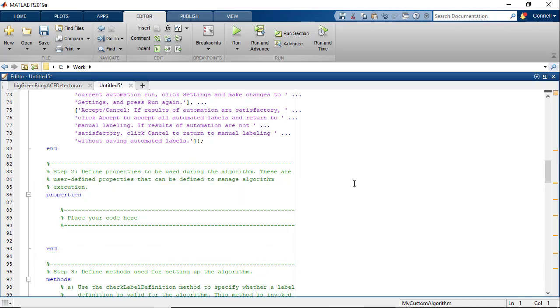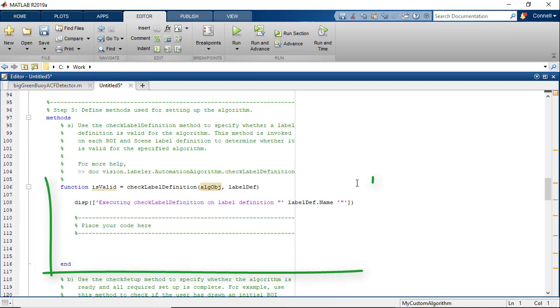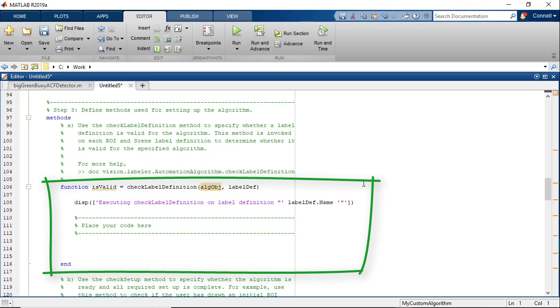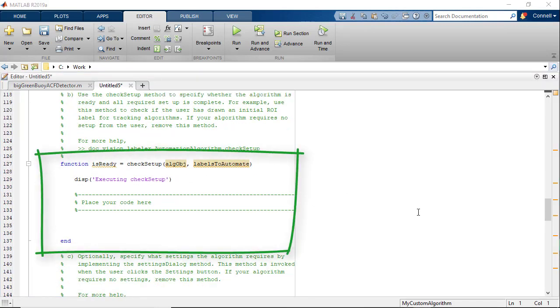Next come the methods for the class. The check label definitions method is used to check which labels are valid for the custom algorithms. You remember in the earlier video, we spoke about how only rectangle labels can be used for the built-in algorithms. This is where that gets checked. You can use the check setup method to check for any inputs that the user needs to provide in order to execute this algorithm successfully.